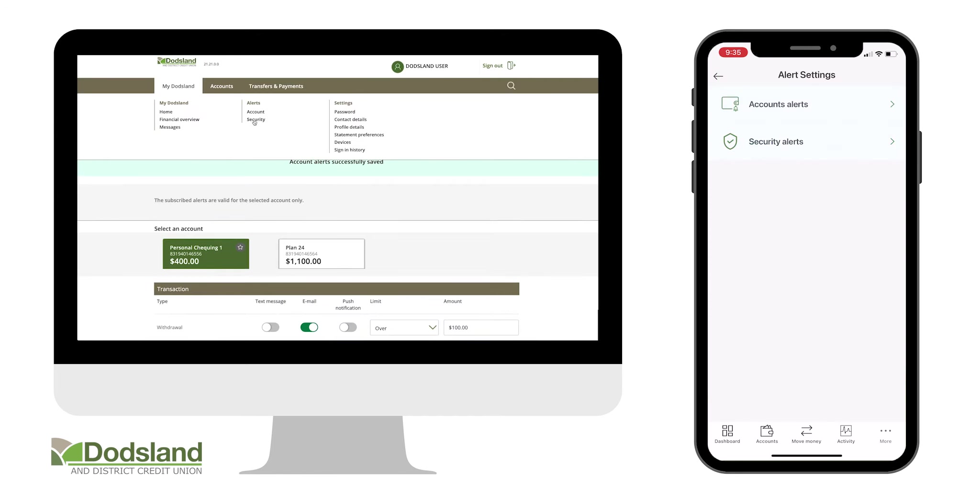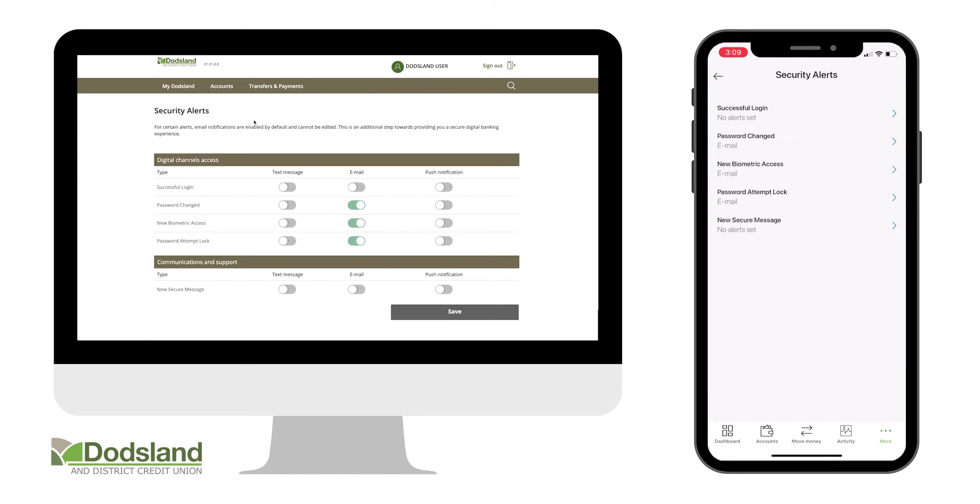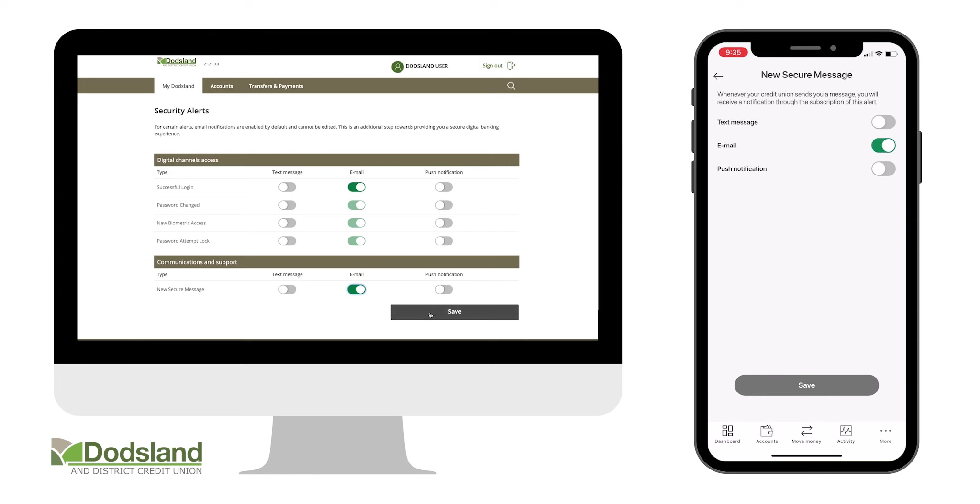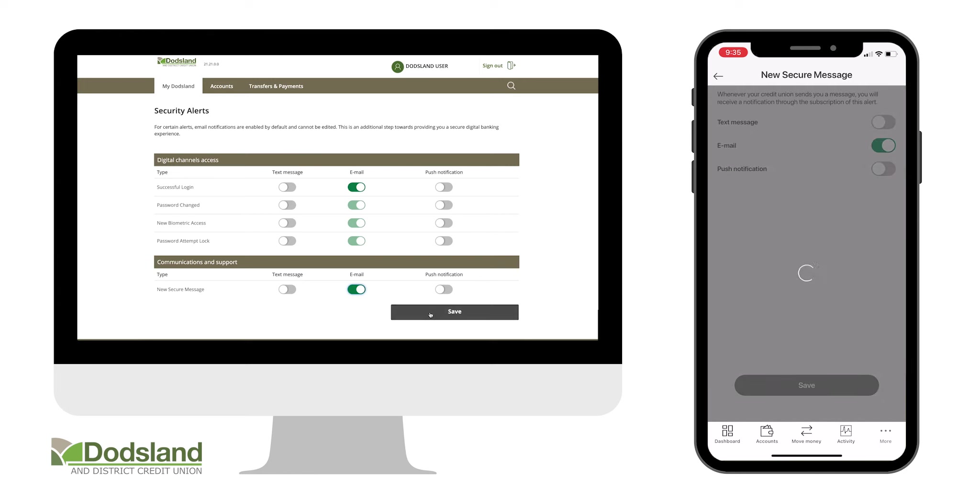To update your security alerts, go to the main menu and choose Security under Alerts. Choose if you would like to receive an alert of any successful logins to your account, or if you would like to be alerted if a secure message is sent to your account.